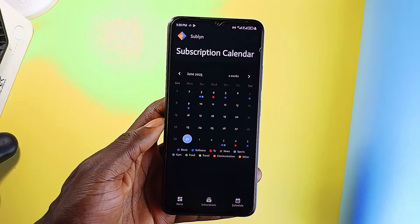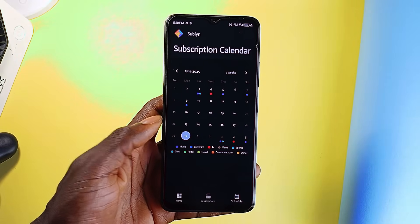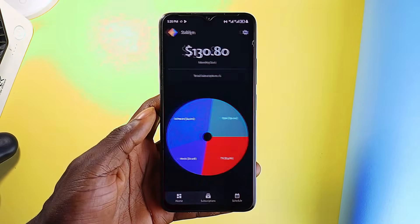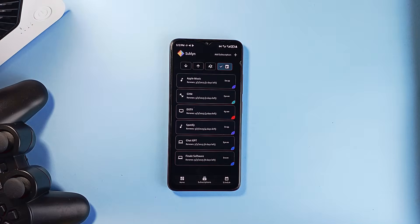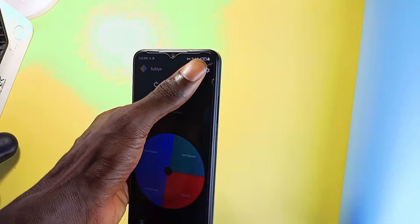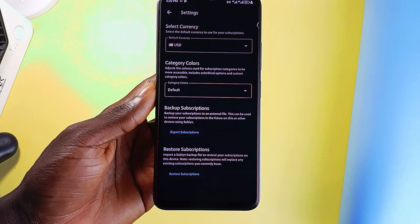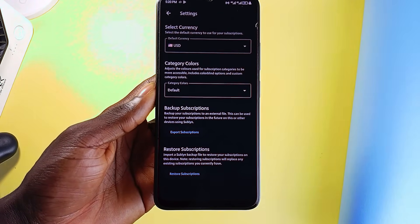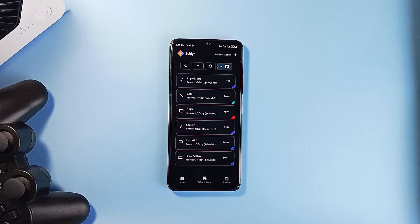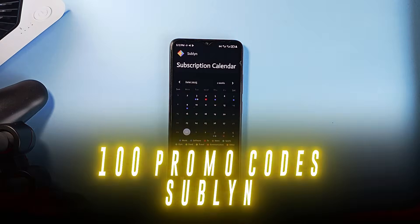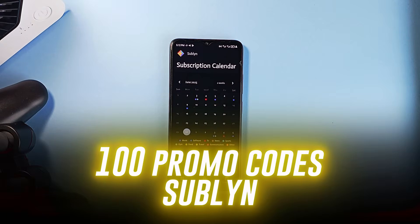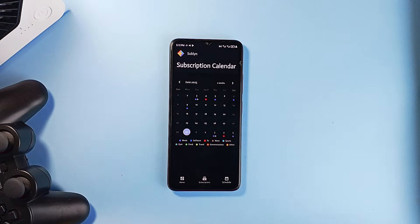The app's interface is built for simplicity, making it easy to manage everything from the start. You can organize subscriptions into custom categories, assign color themes, including colorblind-friendly options for better accessibility. It supports local backup and restore of subscriptions. To get the application for free, the developer has provided 100 promo codes, which you can get when you join the Telegram channel. Link in the video description.